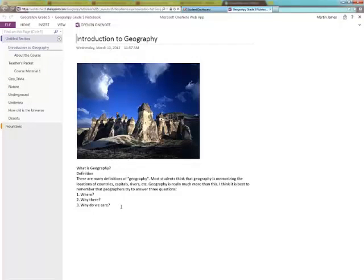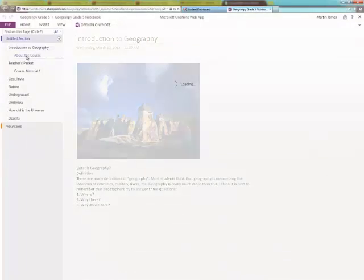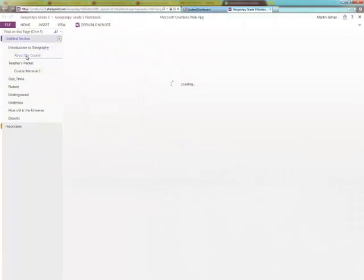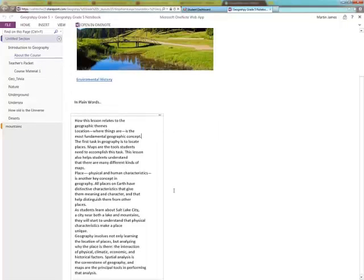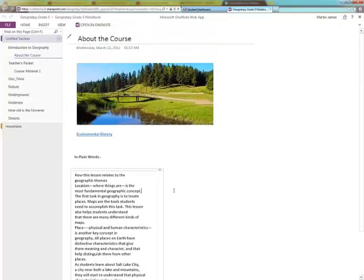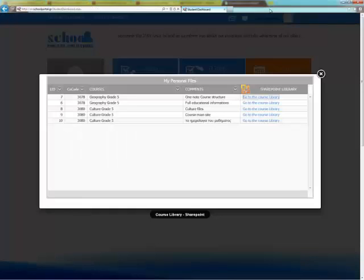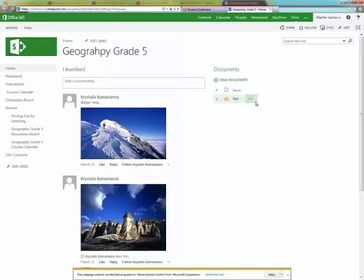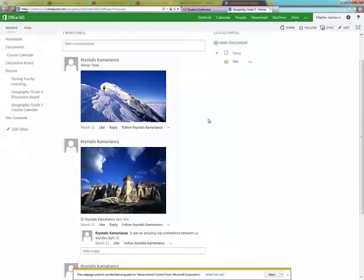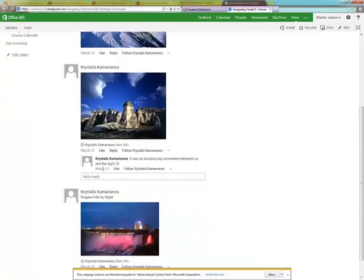Students have the ability to access online the courses they attend. School Portal through Office 365, OneNote and SharePoint is a social student's networking in school.